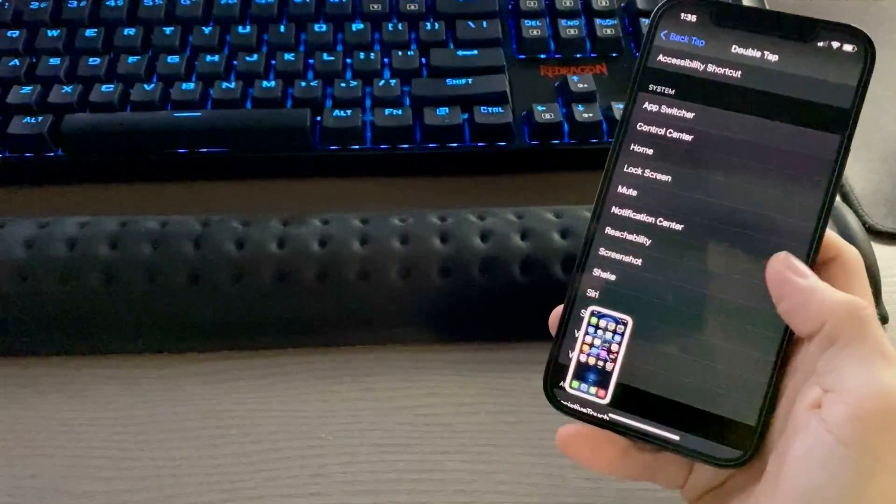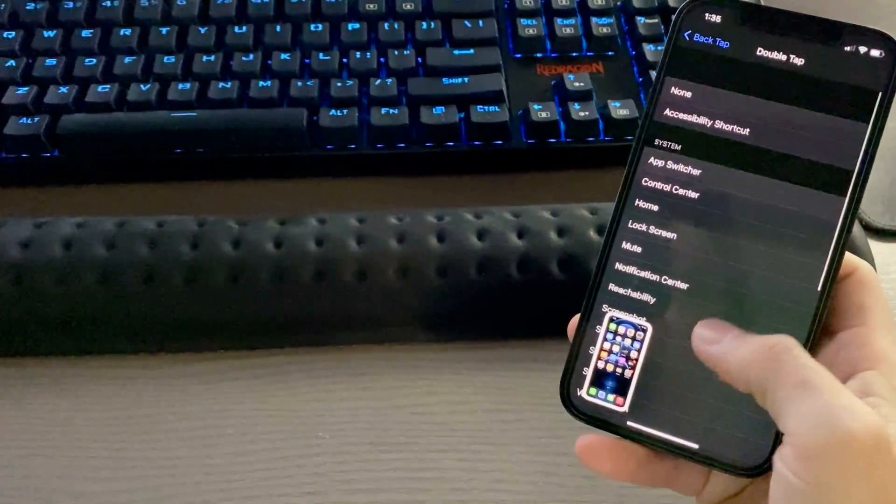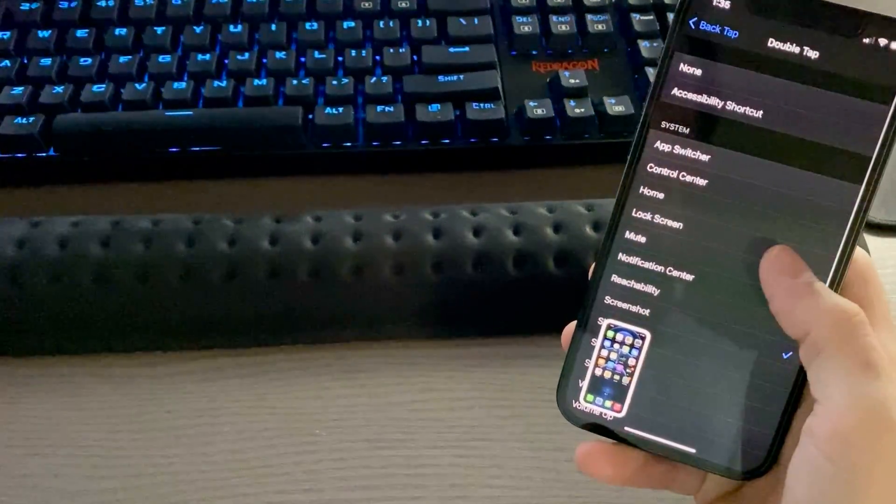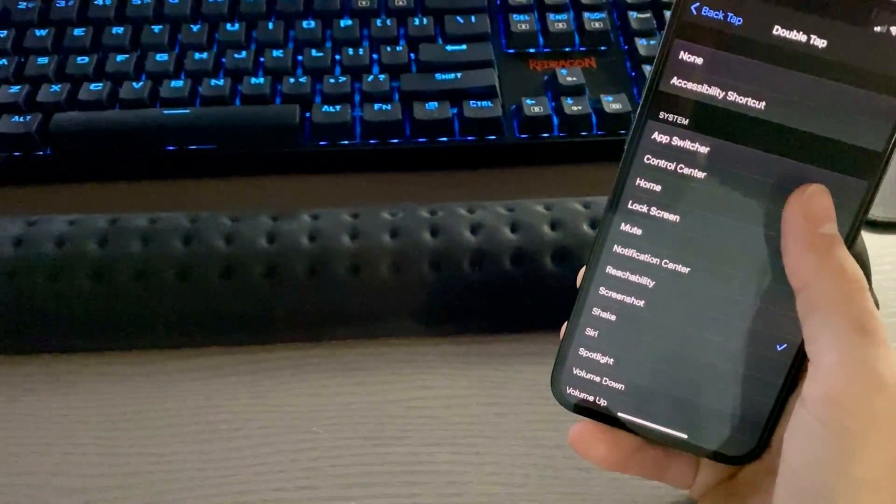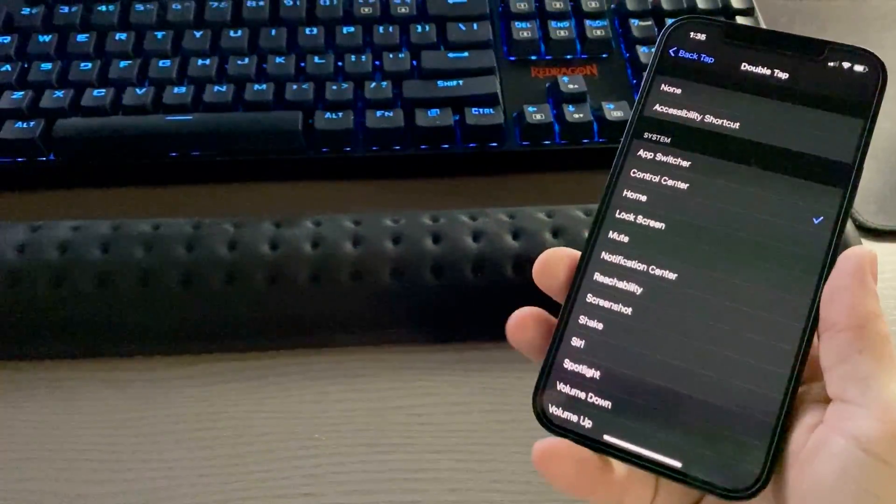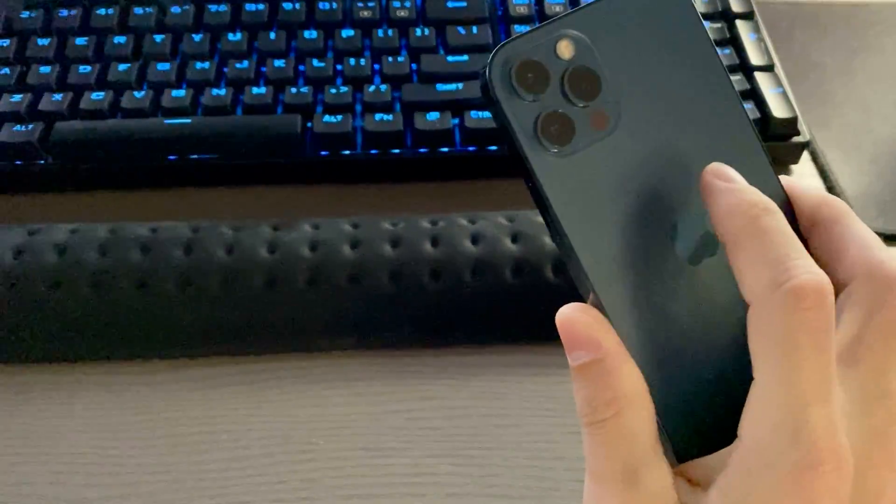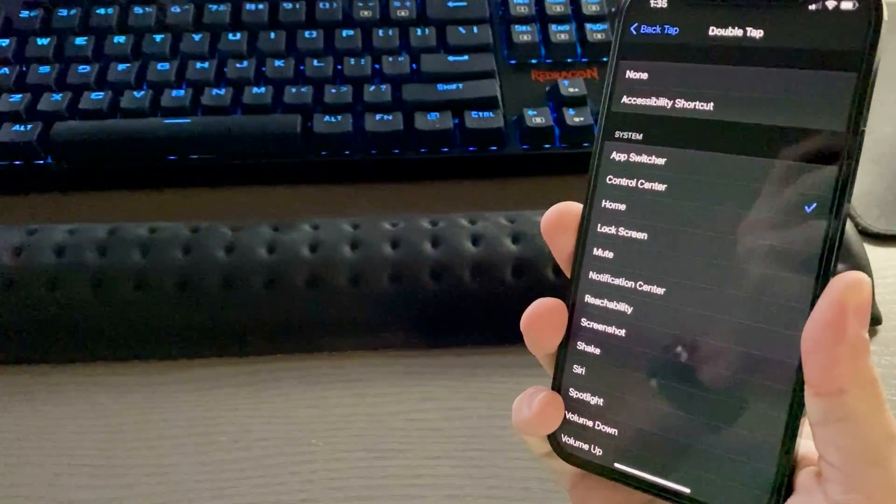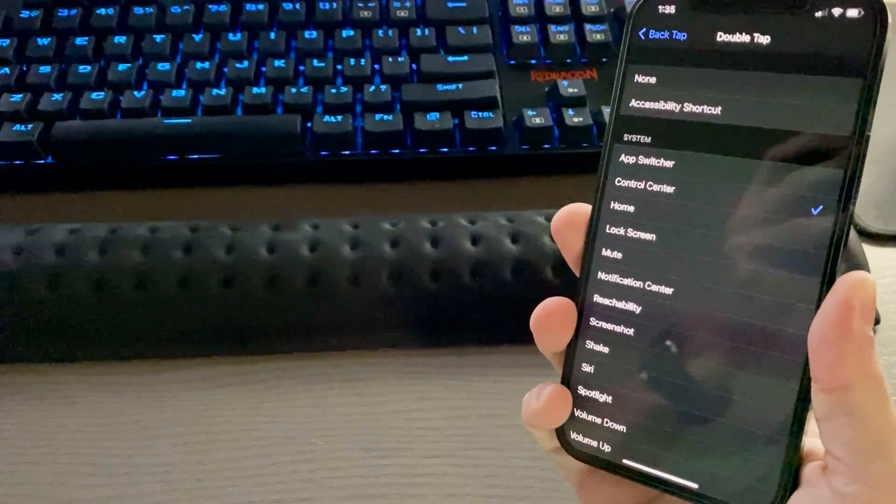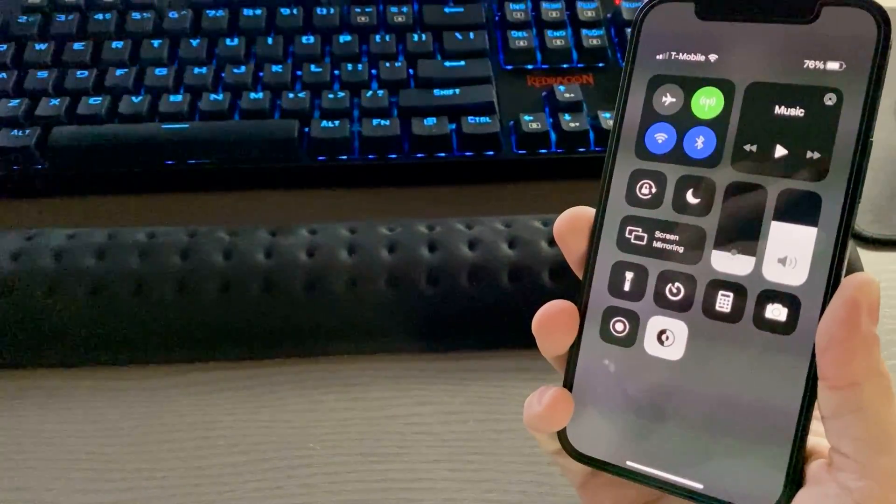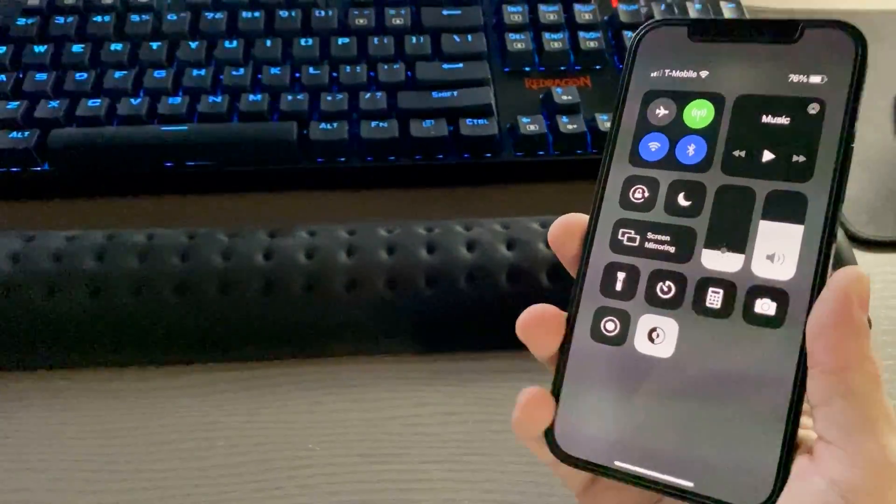Now, if I want to ever go back and change that, you can go back to that same menu and change it to something else. Say I want the Control Center to come up instead. Just double tap the phone and there's my Control Center.